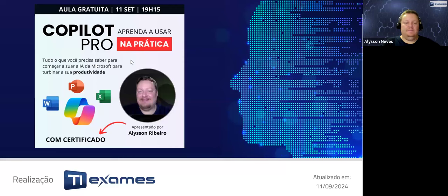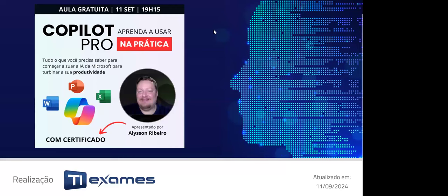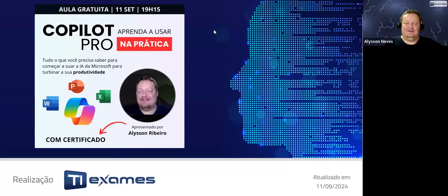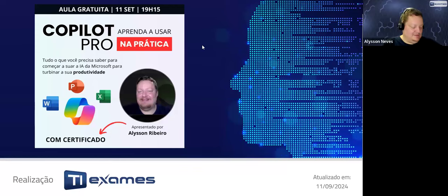Boa noite, pessoal. Tudo bem? Estão me vendo, ouvindo, vendo minha tela? Me dê um feedback, por favor. Boa noite a todos vocês. Estão vendo aqui 100 pessoas. Vamos começar?